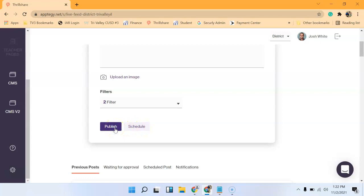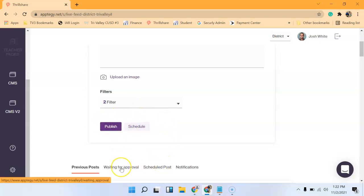Now, teachers, you are set to basically when you hit publish, it'll go to waiting for approval. And that is just so your building principal can look over it before it gets posted to the website.